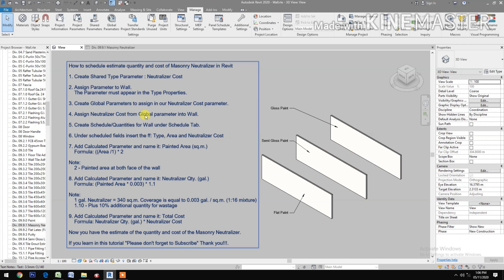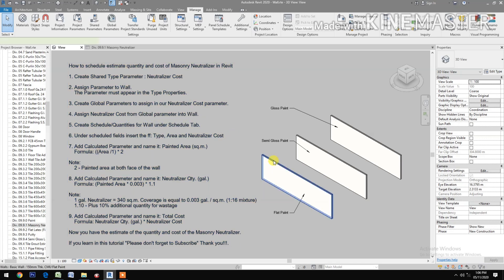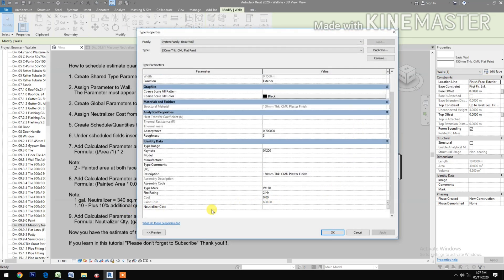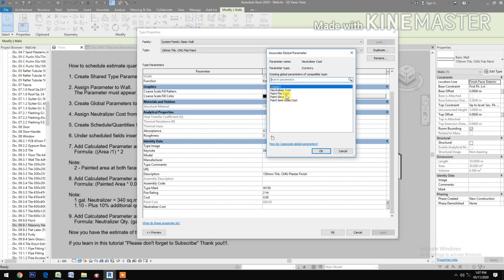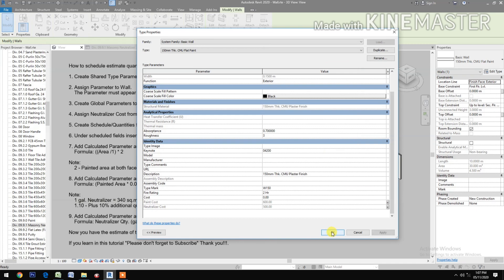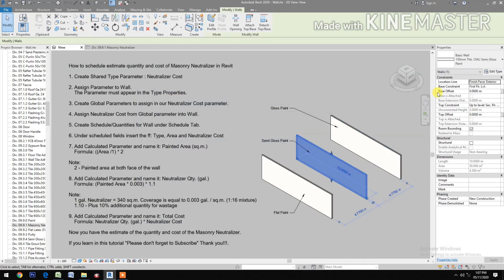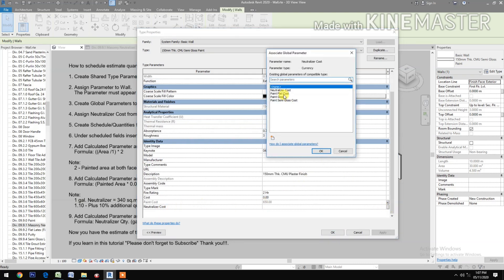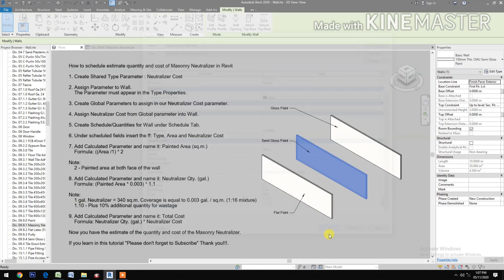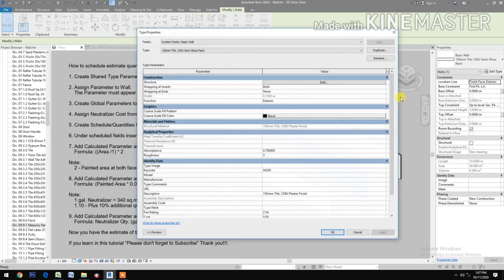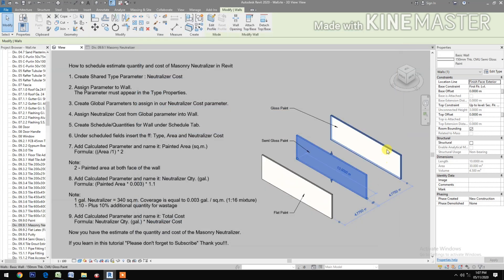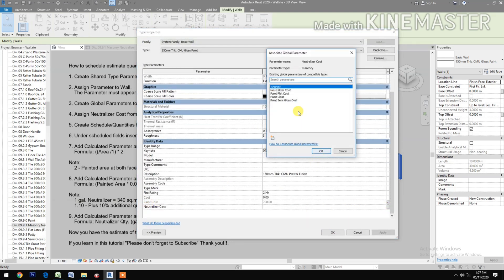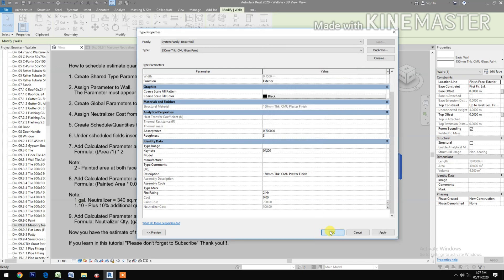Let's put the cost for the Neutralizer — let's say 500 per gallon, then click OK. Then assign the Neutralizer Cost from the Global Parameter into the walls. Select each wall, check Neutralizer Cost, pick the Neutralizer Cost global parameter, and click OK for each wall.